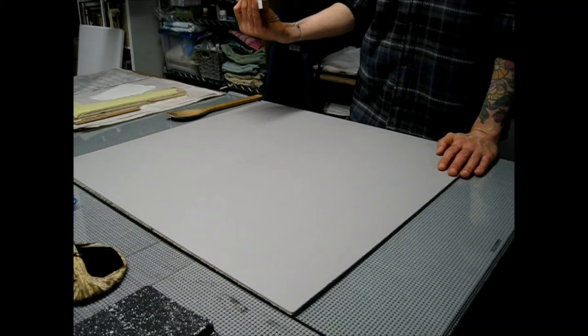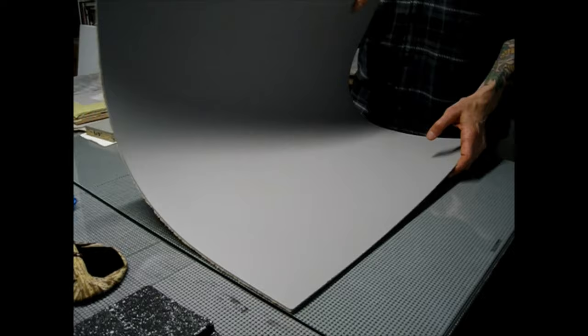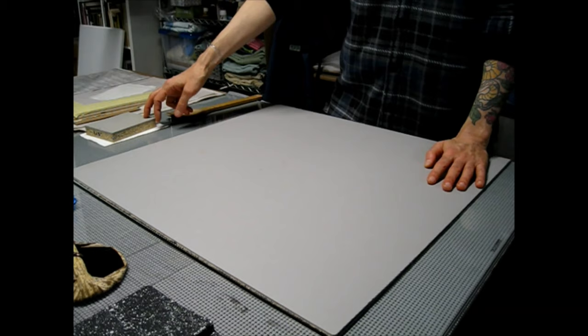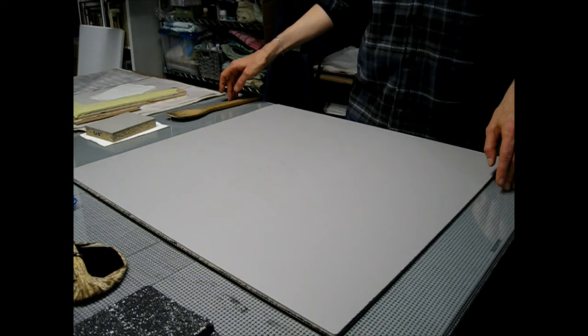So the benefit of unmounted linoleum is that it can go through a press. It doesn't take up as much room. It is easy to move around your studio. It has kind of all of the benefits of mounted linoleum if you have a firm backing, I have glass here.